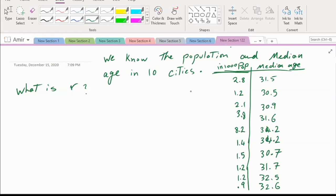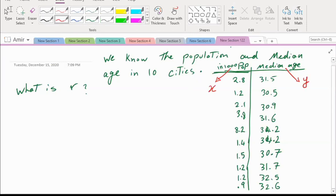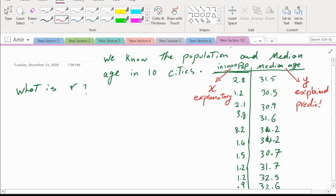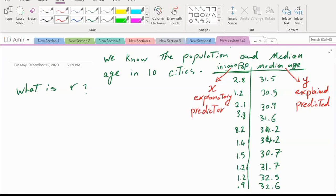They want to predict the median age for a city of that population. The question says: estimate the median age for a city of that population. So the researchers want to explain the age based on the population. Population is the explanatory variable, and median age is the explained variable. Population is the predictor, and they want to predict the median age.